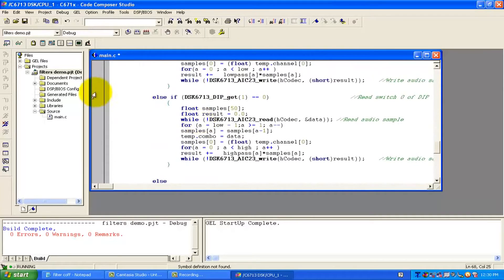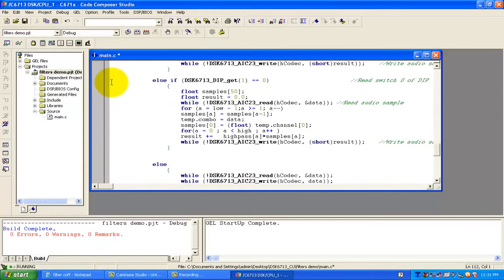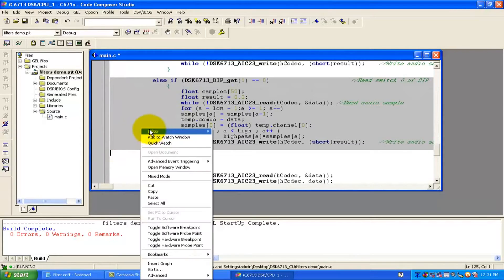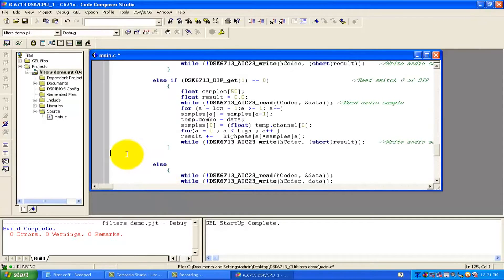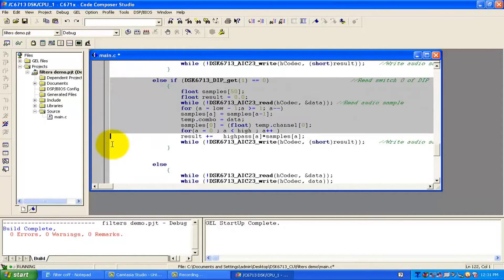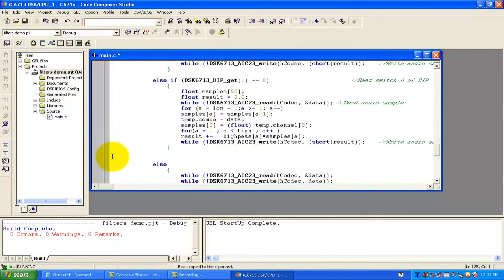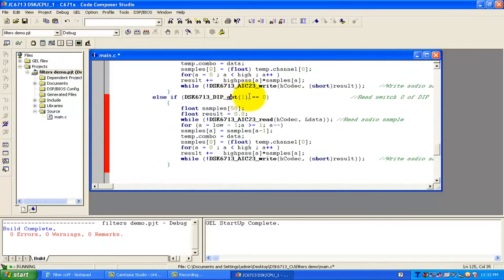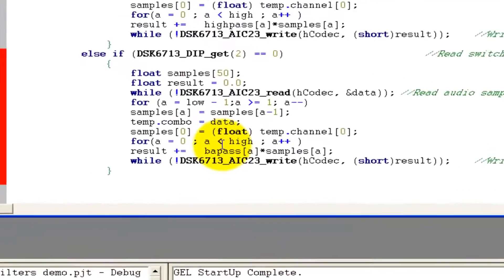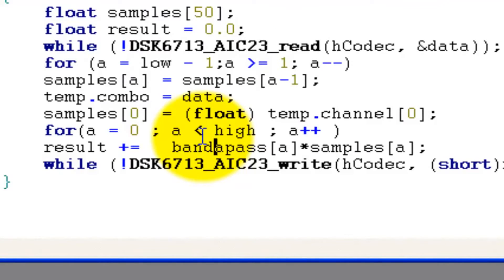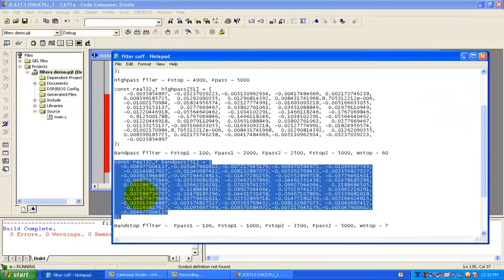We can copy the else block from the high pass section and paste it here. Then we write an else-if for button number 2: if we are pressing button number 2, the coefficients should be band pass. The variable name we have written in the coefficients array is 'band pass'.